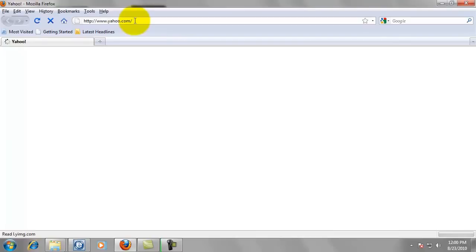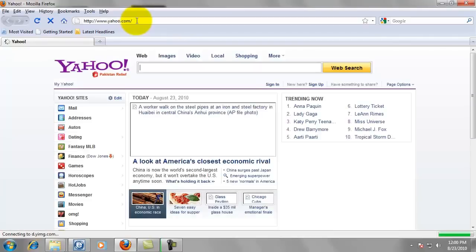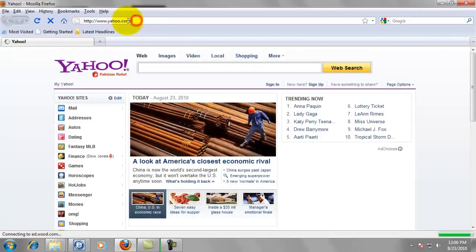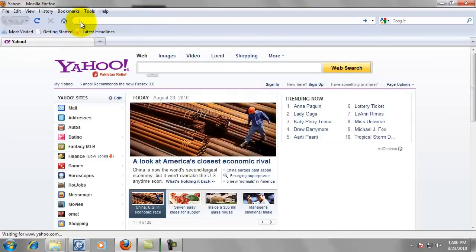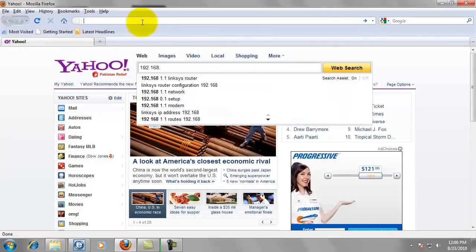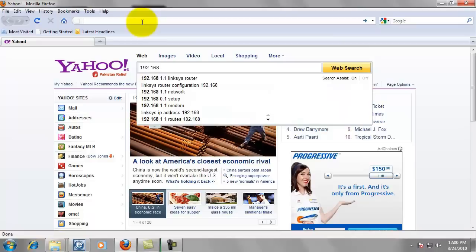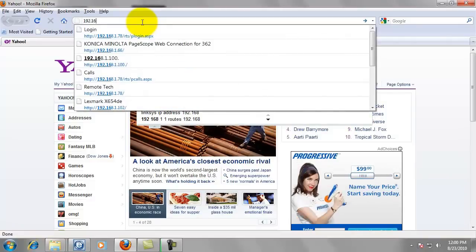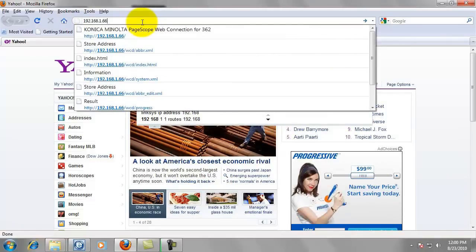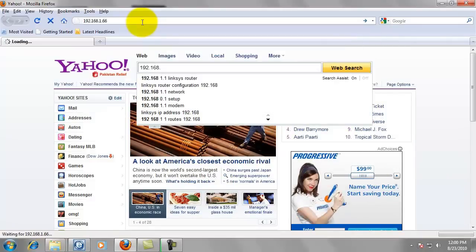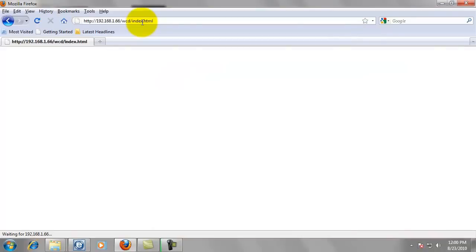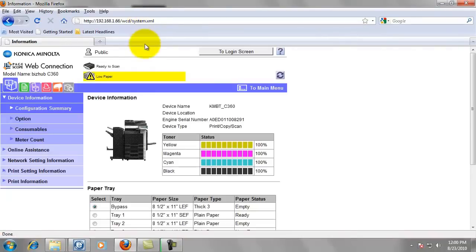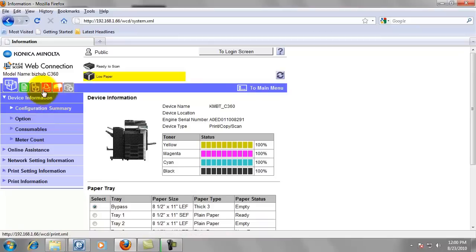And we're going to go to the top here and select the full address and just delete that. We're going to type in the IP address, 192.168.1.66. Press enter. And then it's going to bring us to the page inside the BizHub C360.